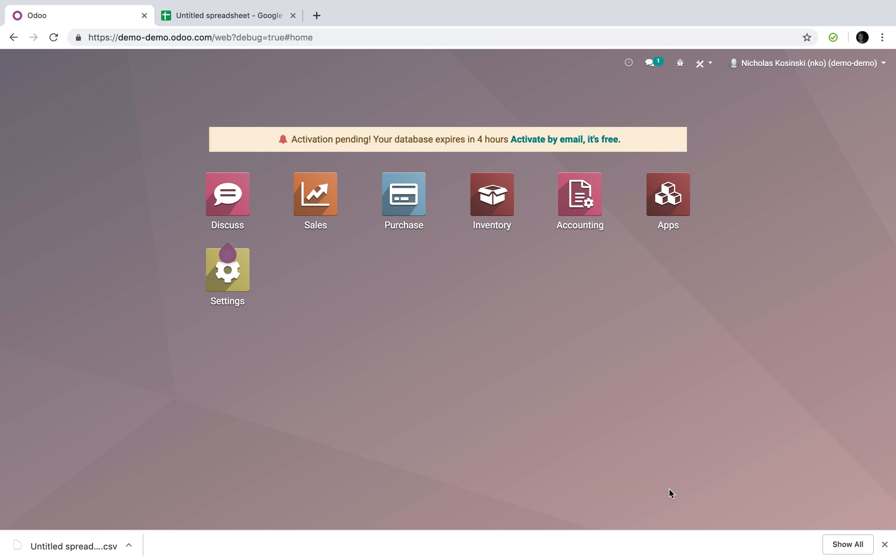So the first thing you need to do is if you haven't watched any of my videos about how to import data into Odoo, you're going to want to do that. Open up another tab, go to YouTube, type in V12 how to import data, look for Nicholas Kaczynski as the author, watch those videos, familiarize yourself with the fundamentals, and let me know if you have any questions.